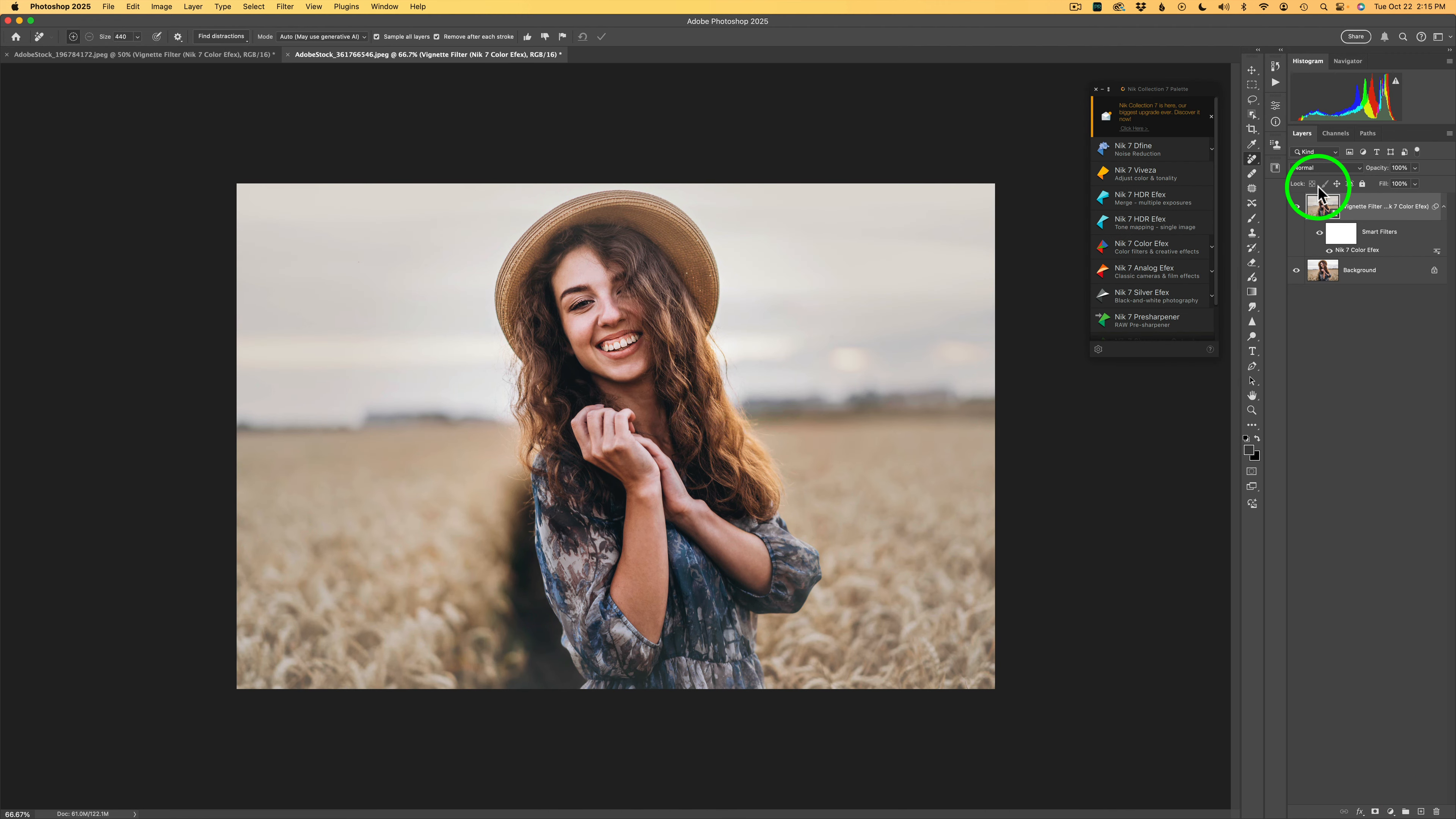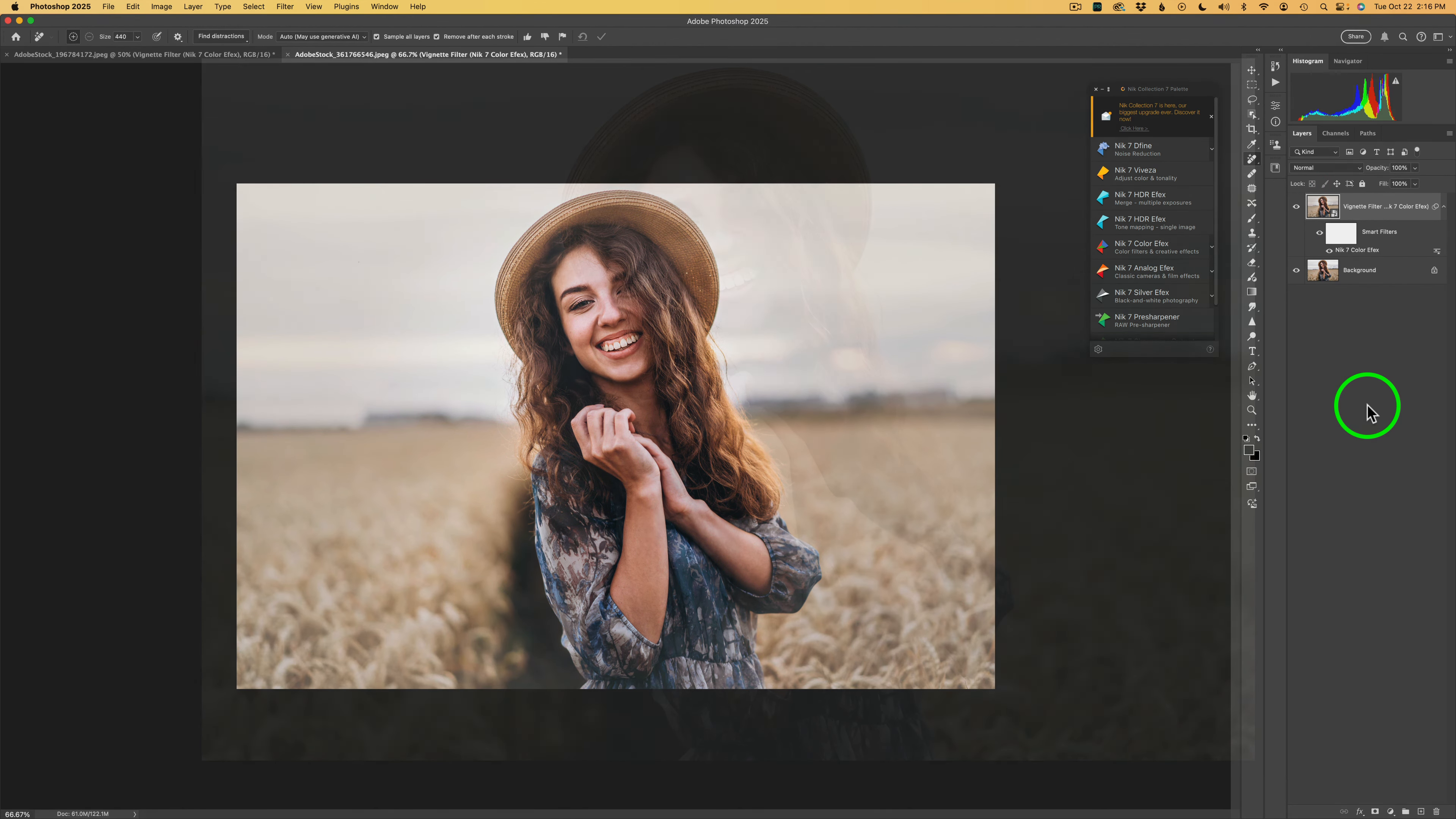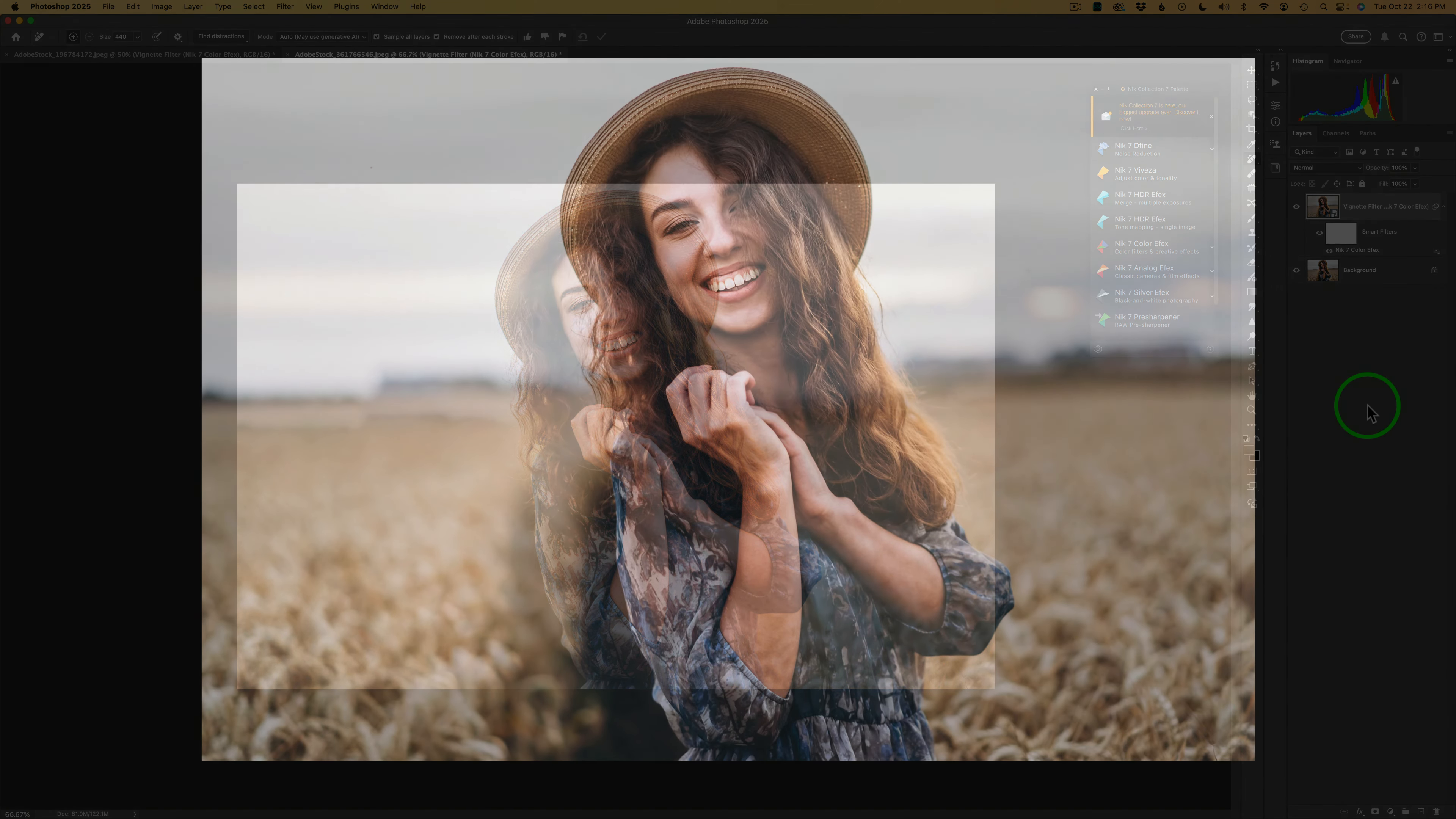And here we are back in Photoshop. Let me shut this layer off. Here's before and here's after. Isn't that cool? This is such an easy filter to use but it is oh so effective, and I hope you give it a try.